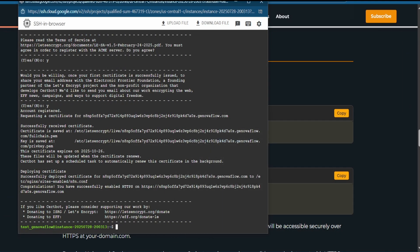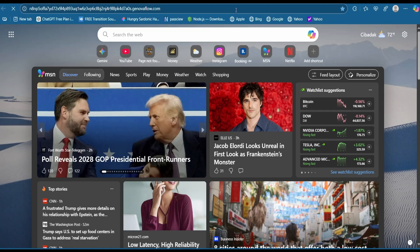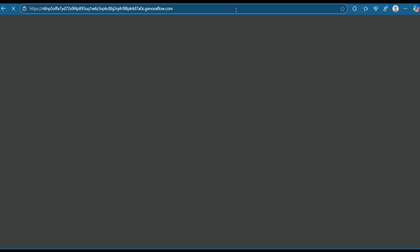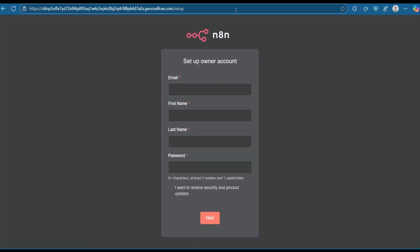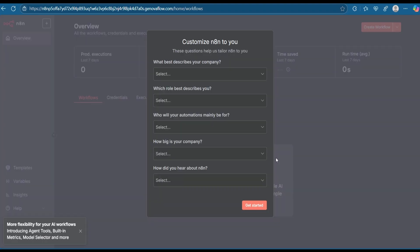Copy the URL and paste it in your browser. You can see n8n is now working correctly on Google Cloud. A sign-up page will show — enter your email, first name, last name, and password. And here you go — n8n on Google Cloud, so no need to keep your device on anymore.